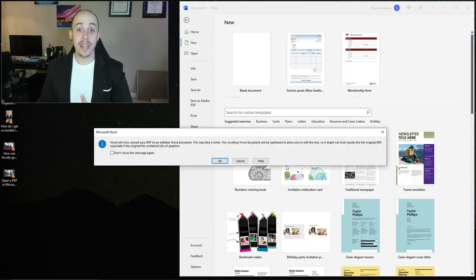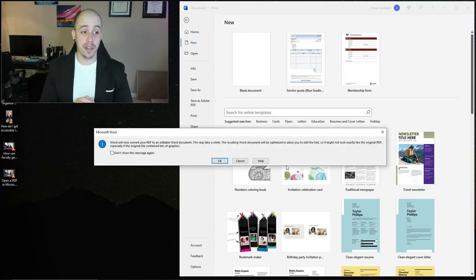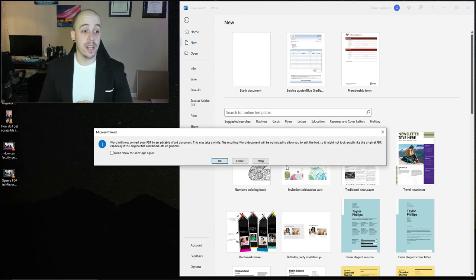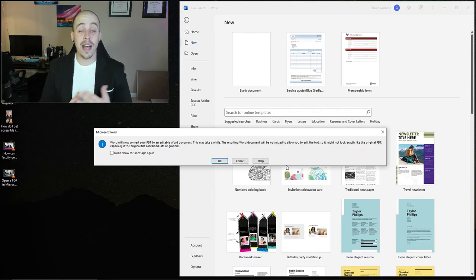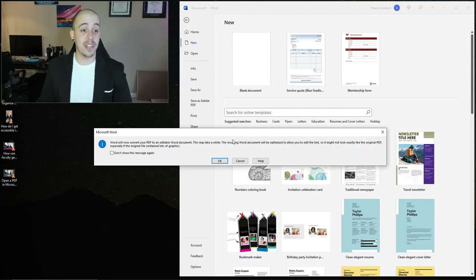When I do that, this pop-up window appears that says Microsoft Word will now convert your PDF to an editable Word document. This might take a while and the document might look a little bit different. So I'm going to select OK.